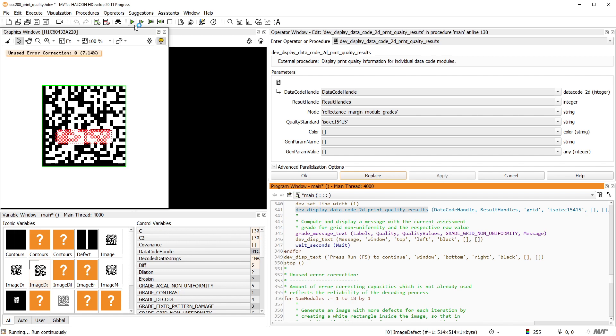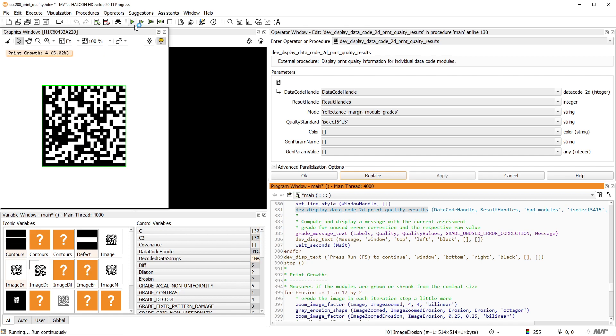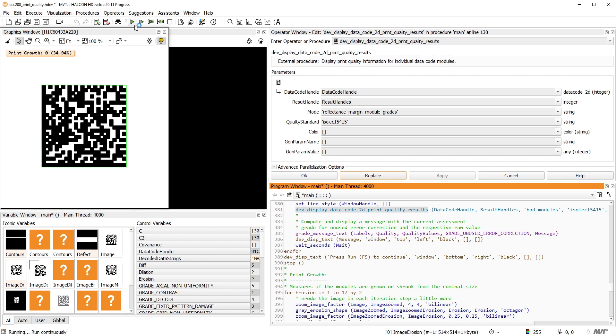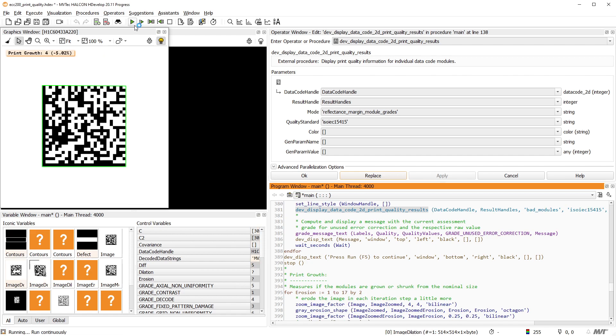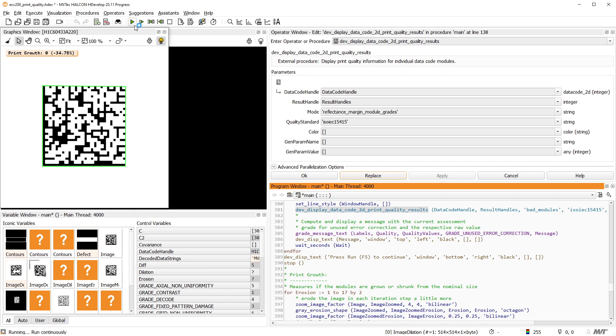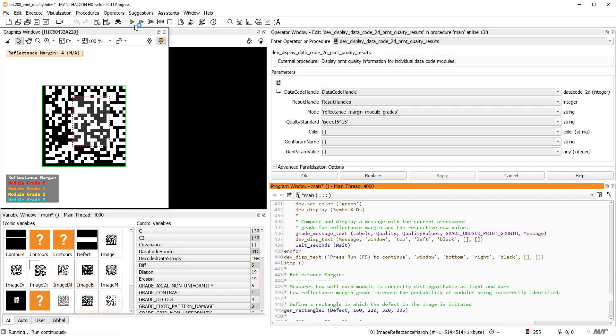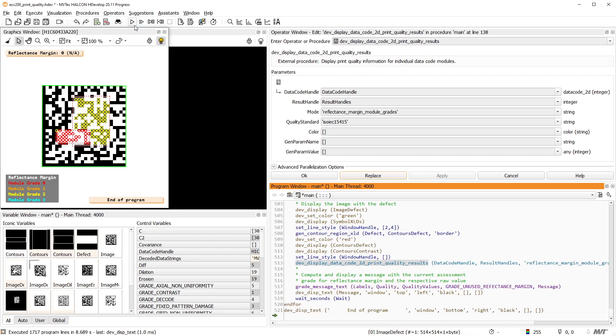This concludes the tutorial. Have a look at our HDevelop example programs, the reference documentation, and the solution guide on 2D data codes, and of course, the standards themselves for much more information on this topic. Thank you for watching.